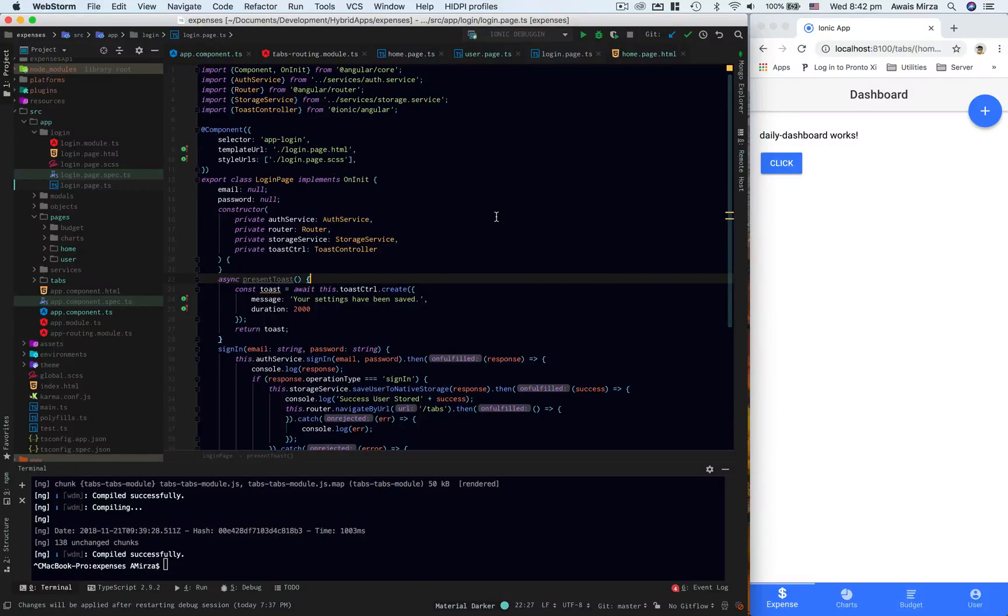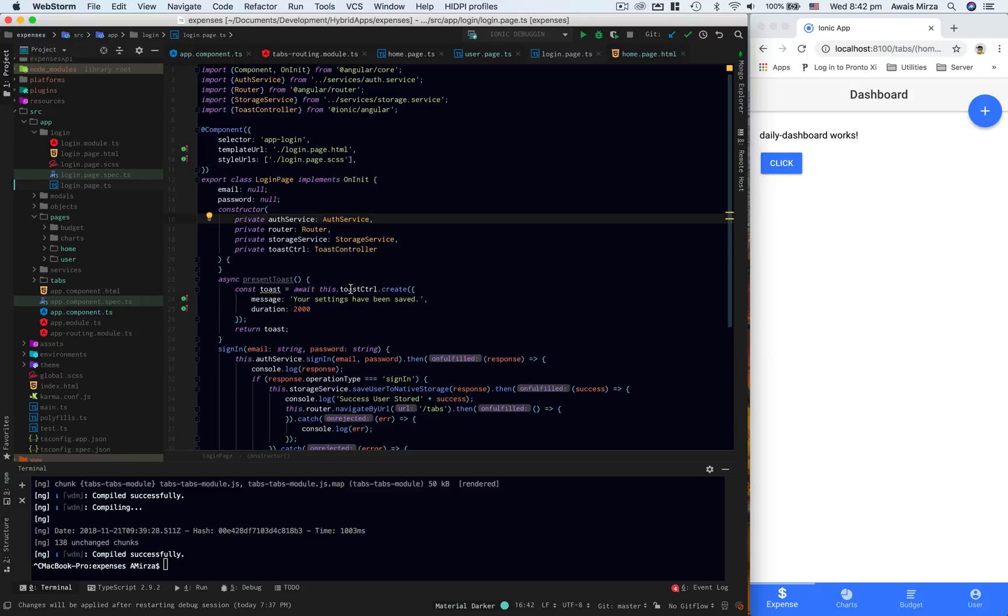Welcome back everybody, this is always back with another video on the channel. In this video I'm going to be showing you how you can debug your Ionic 4 application using WebStorm. WebStorm has great debugging tools, basically a simple JavaScript debugging tool.